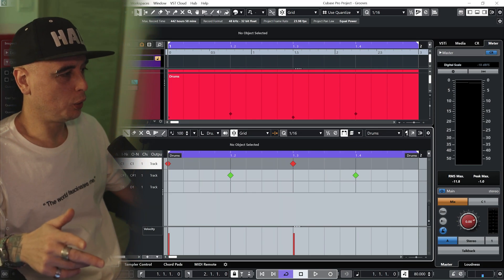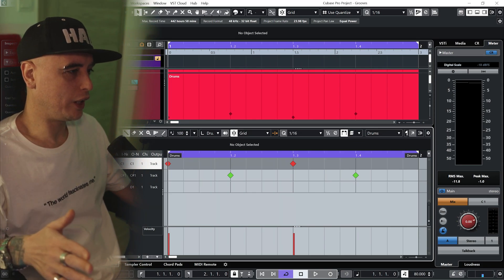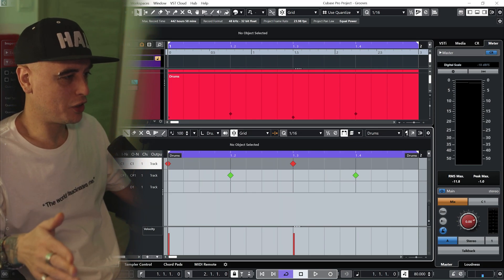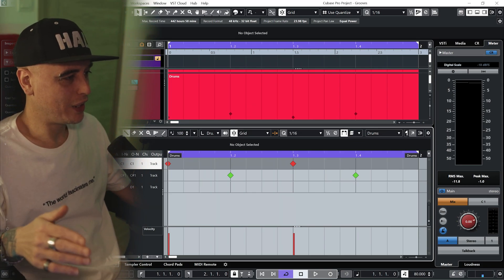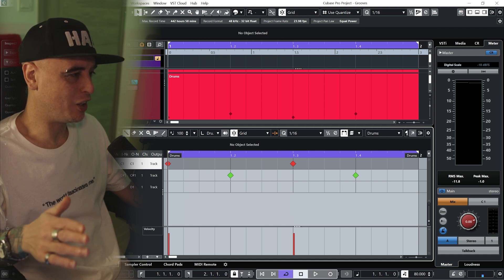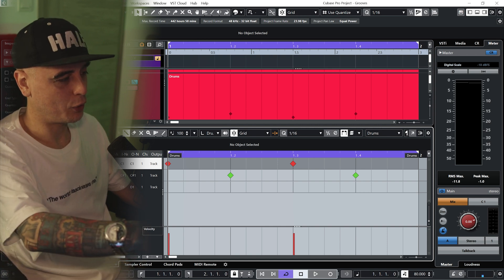Okay so I've got a one bar loop here with the kick happening on the first and third beat and the snare on the second and fourth.